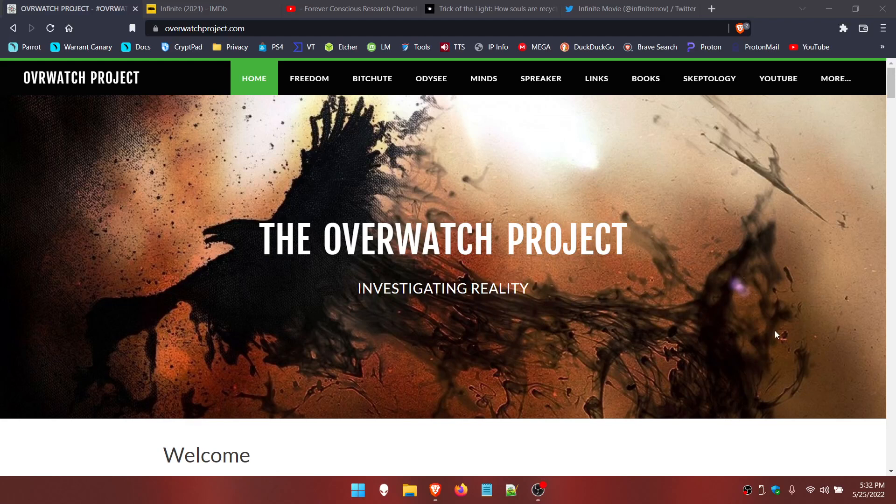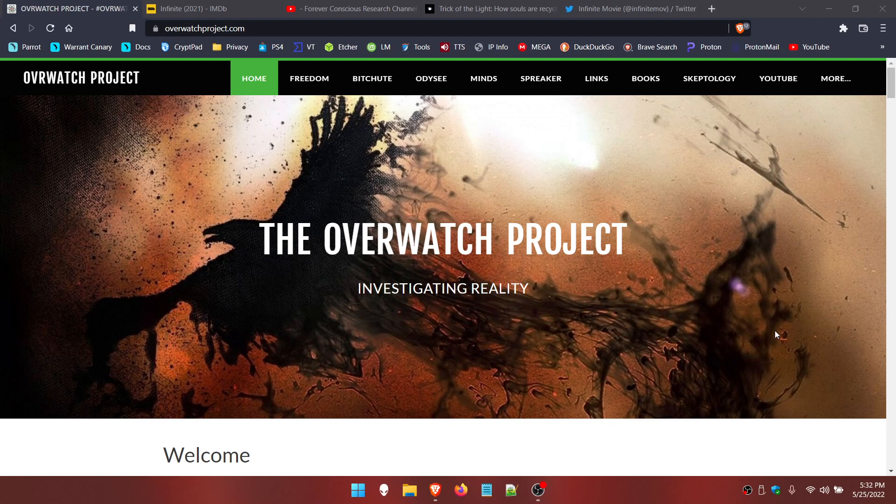Hey everybody, welcome back to the Overwatch Project podcast. It's May 25th, 2022, 5:32 PM where I'm at. Time may vary wherever you're at, on whatever dimension you're in. Welcome back.